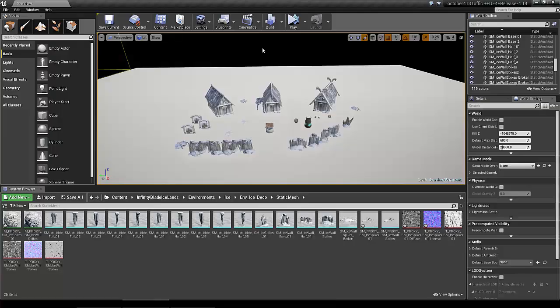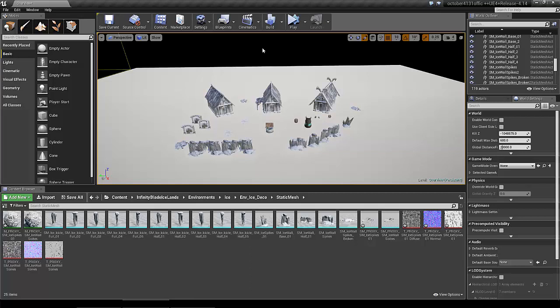Hello and welcome to this demonstration of actor merging in Unreal Engine 4 with Simplygon. Here I have a little scene I prepared, so the first step is to select the actors that you want to merge.